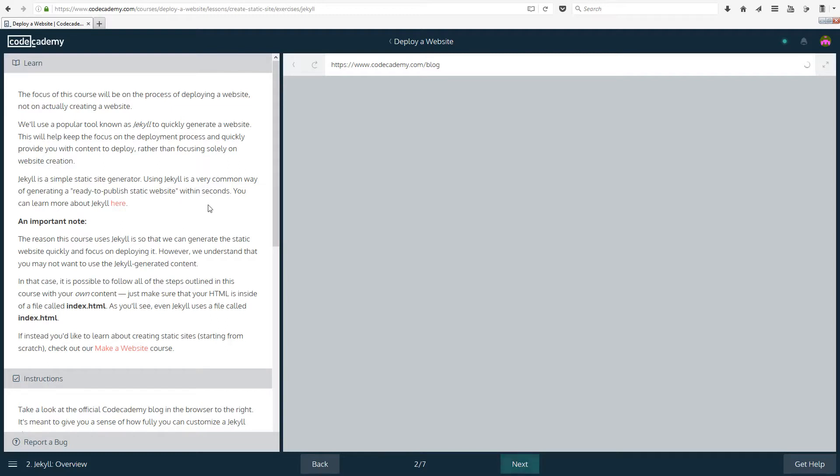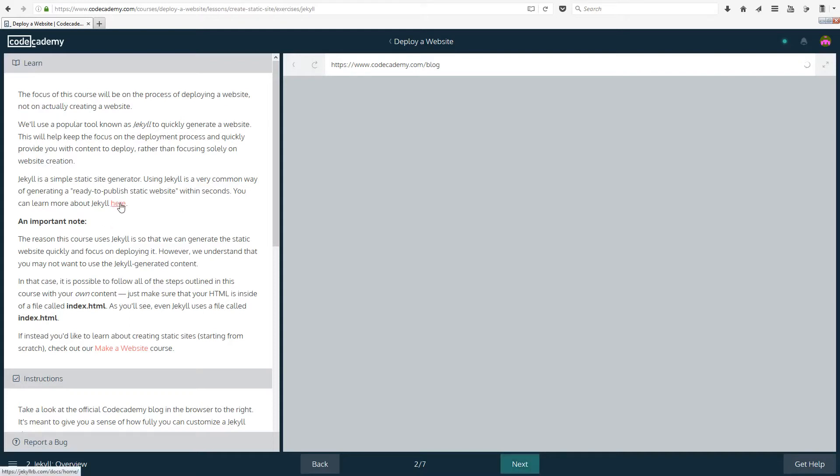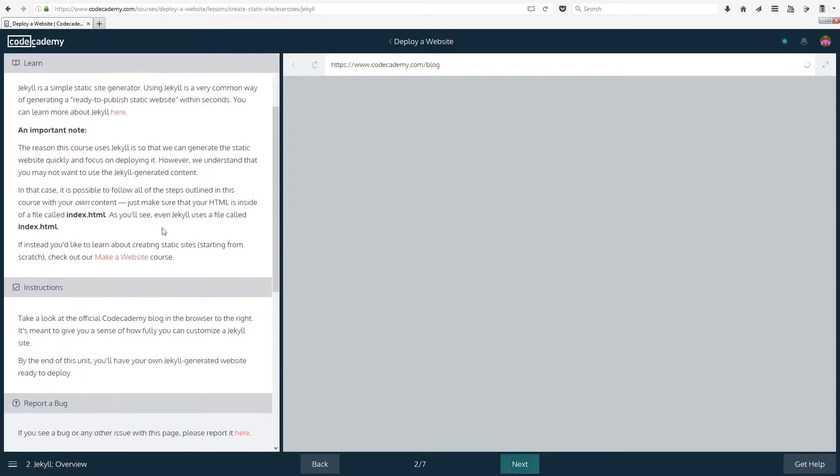We'll use a popular tool known as Jekyll, I think that's how it's pronounced. This will help keep the focus on the deployment process and quickly provide you with content to deploy rather than focusing solely on website creation. Jekyll is a simple static site generator. Using Jekyll is a very common way of generating a ready-to-publish static website within seconds. You can learn more about Jekyll on that link.